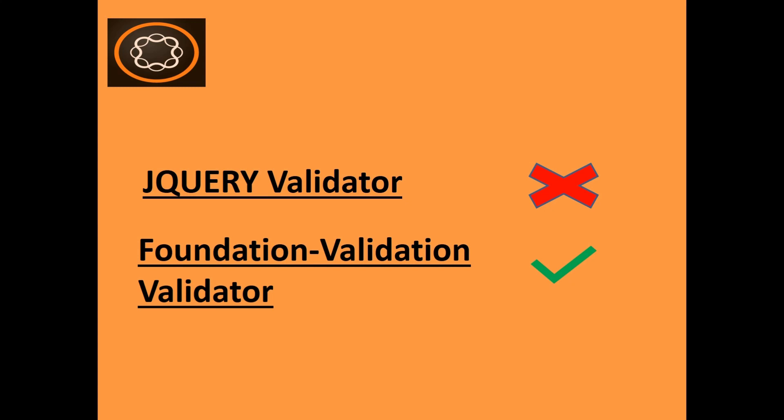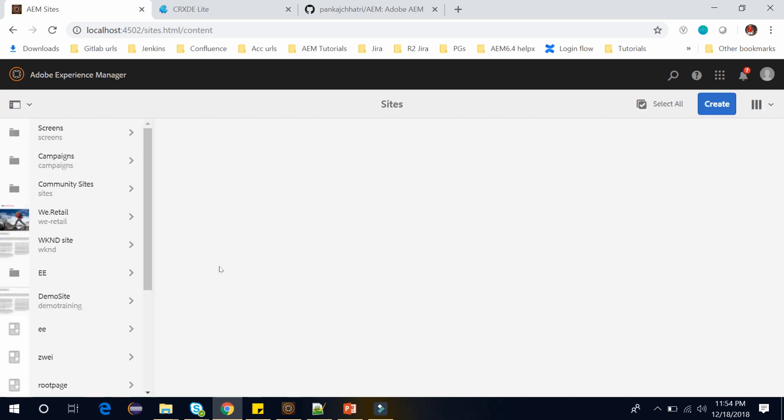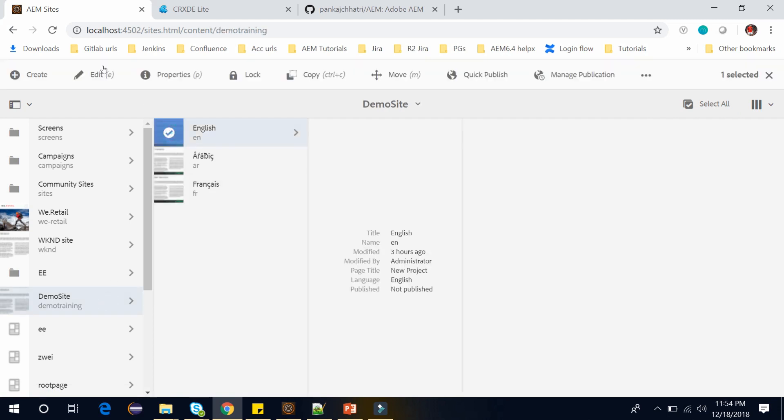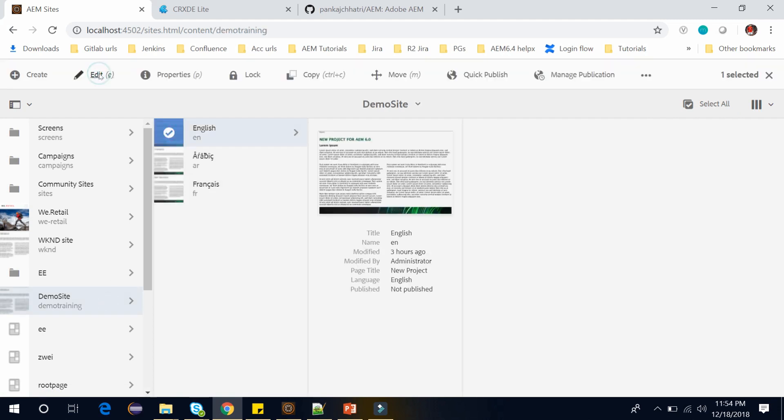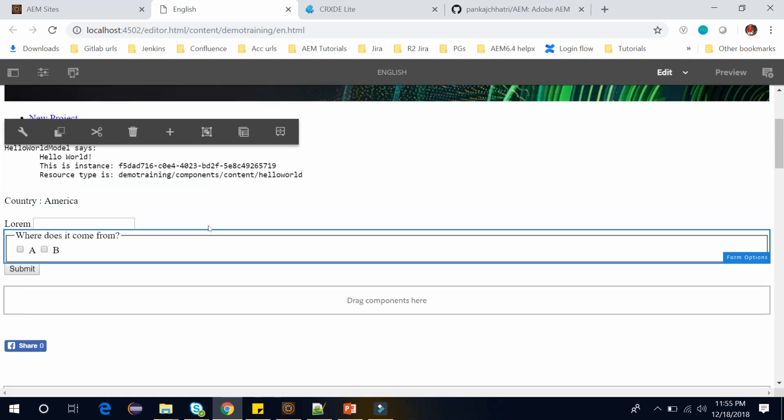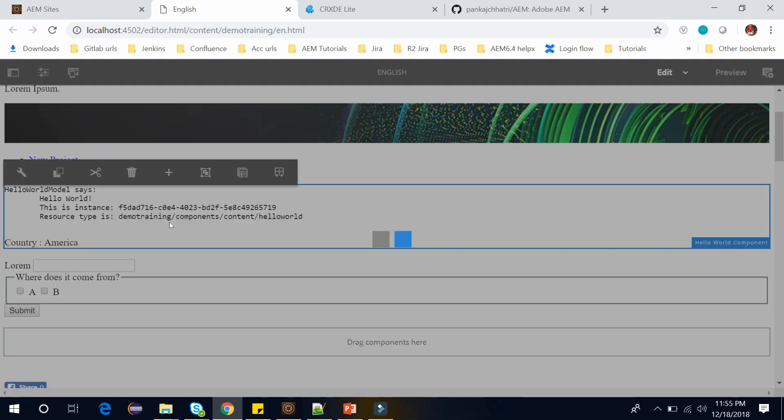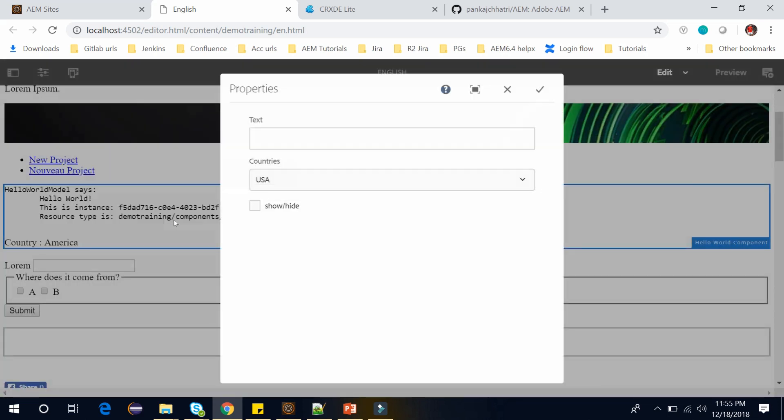Now let's create our input validation using foundation validation. Let me open my AEM. In the AEM go to the site console, now go to the demo site and I have this English page. Let's open this page. In this page we have this hello world component and if I open this, it will open the dialog. Here we have this text. So in this video I will do the validation for this input field.